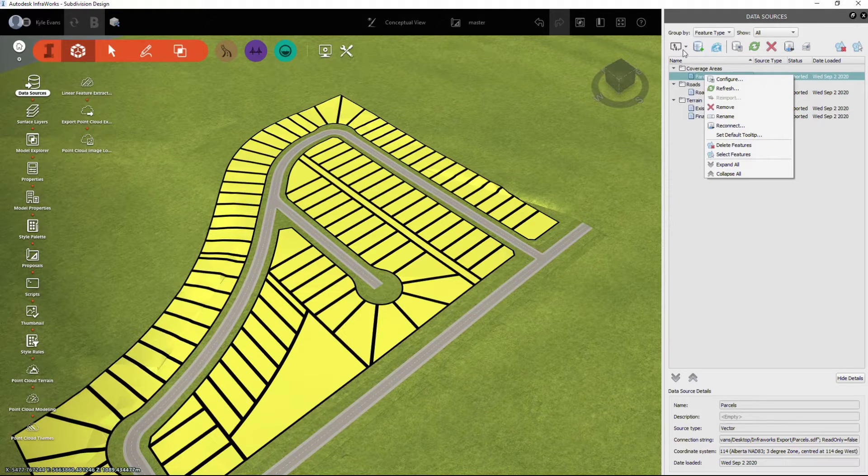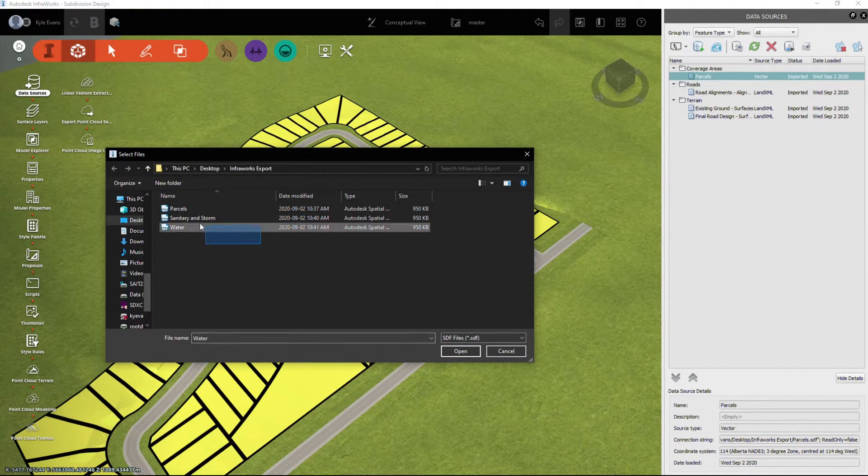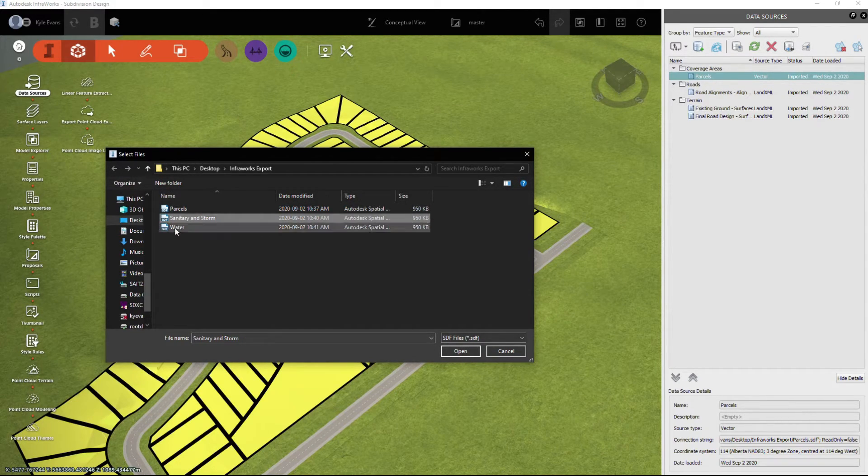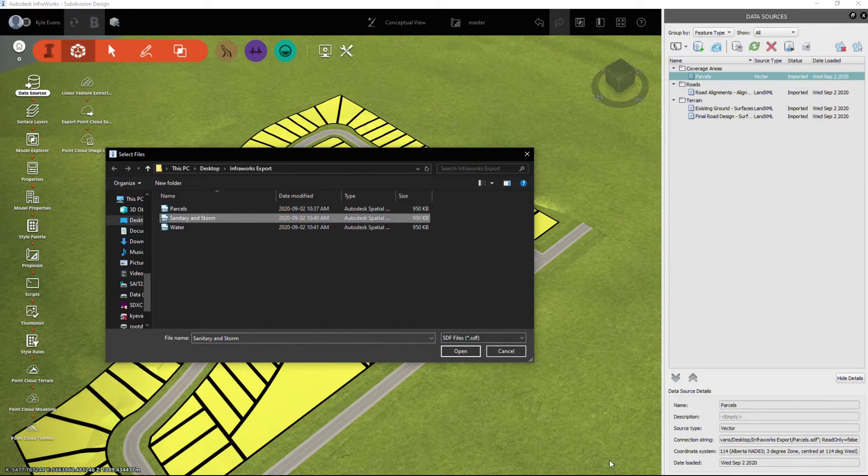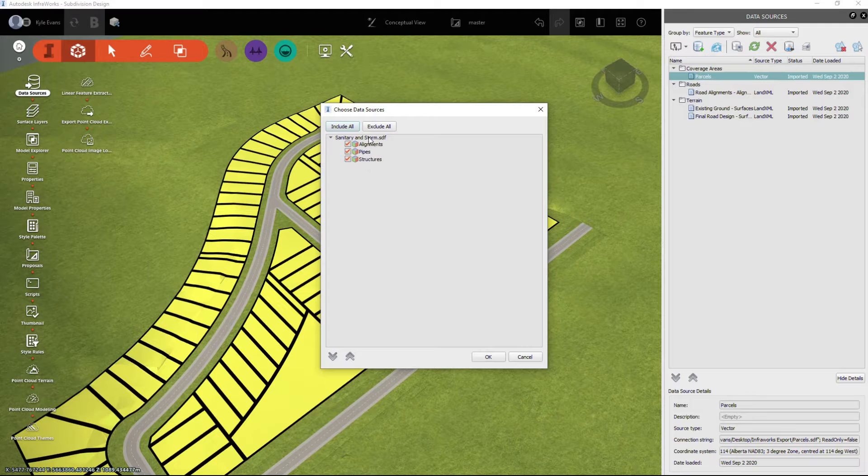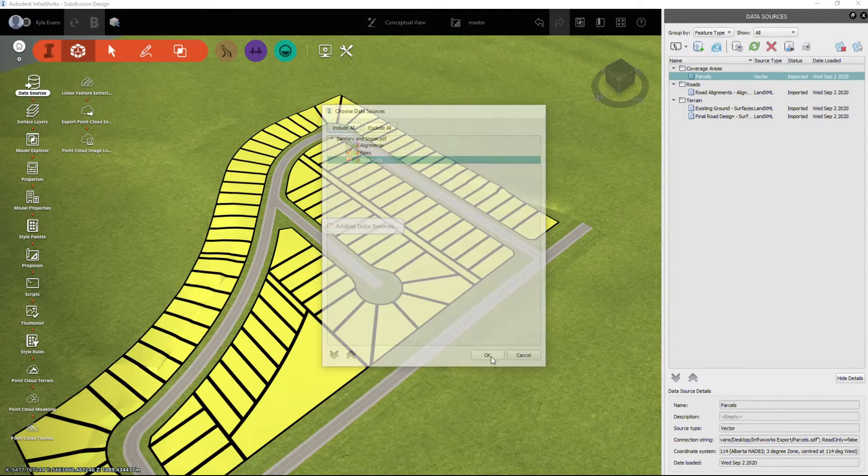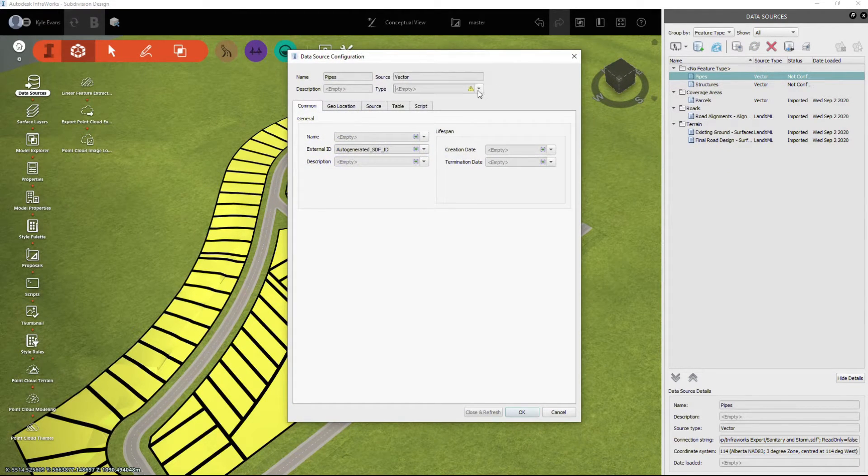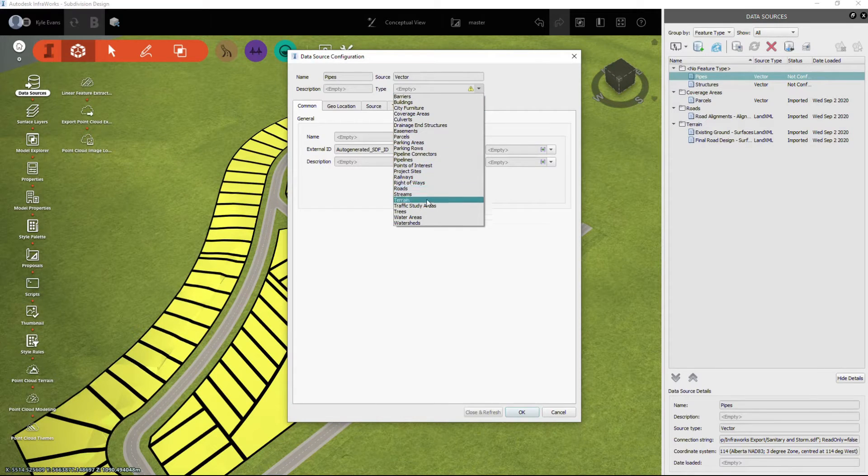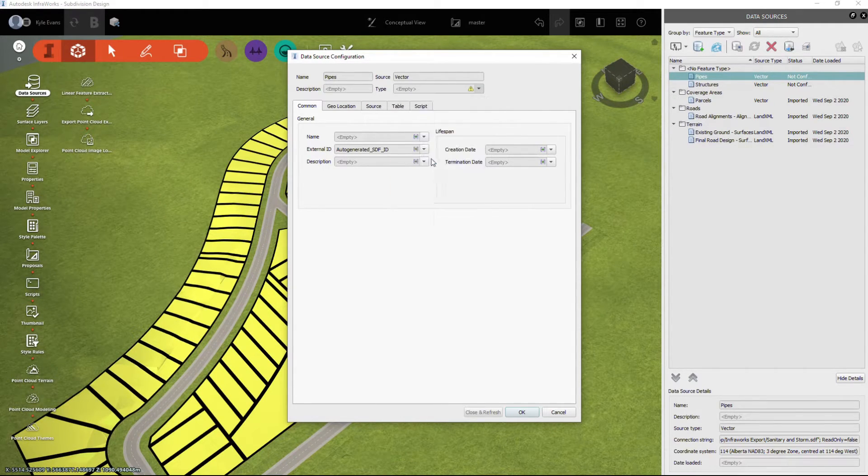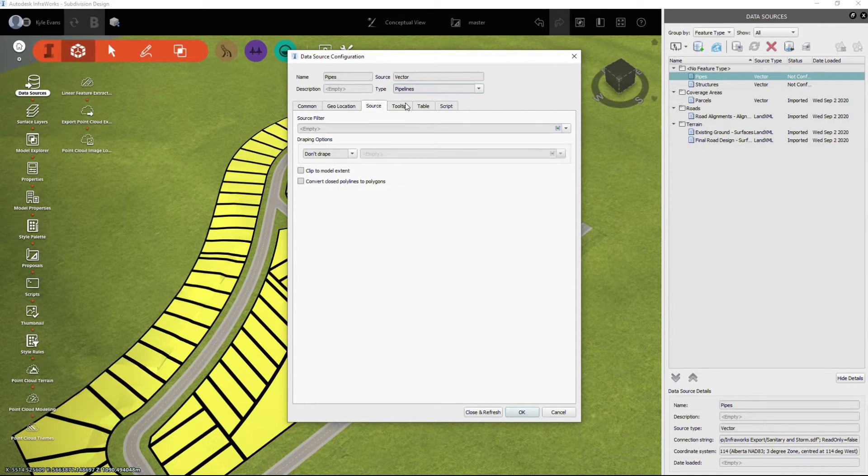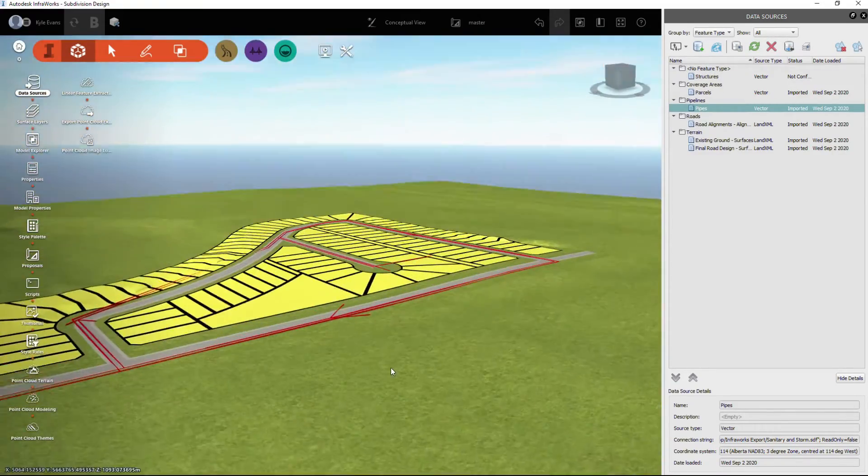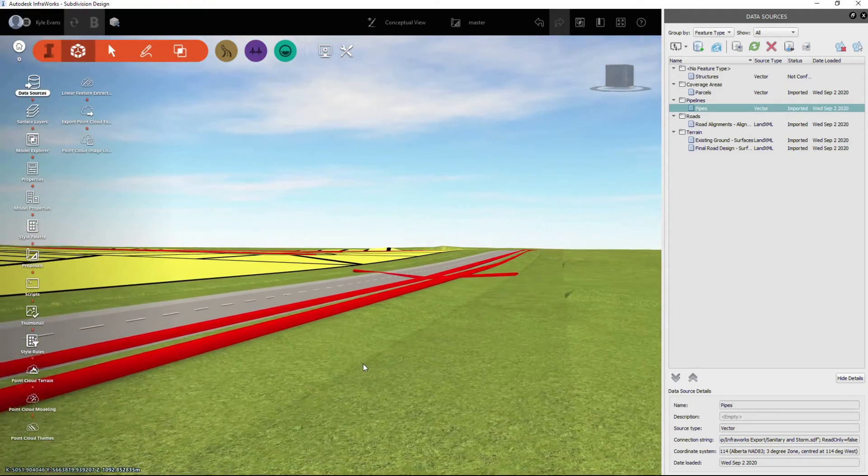Let's try inserting the pipes. We are going to do them first as an SDF file and see what kind of options those give us. We're going to select sanitary and storm. Remember our water wasn't able to be exported as an SDF format. I don't want any alignments, but I want my pipes and my structures. I'm going to right-click configure, and type - these are pipelines. Make sure I selected the pipes, yes. I don't want to drape these, so we're going to hit close and refresh.